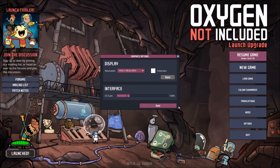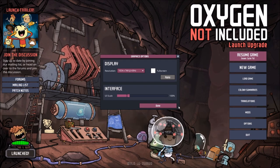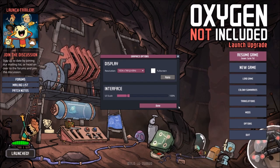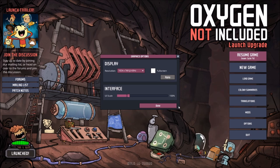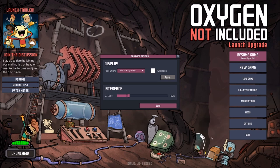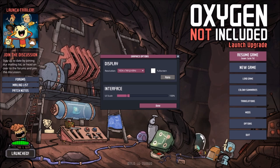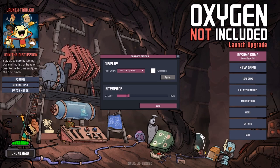And that was the very first in the Oxygen Not Included Quick and Dirty Tutorials. If you liked what you saw, make sure to like and subscribe, and I'll see you next time.